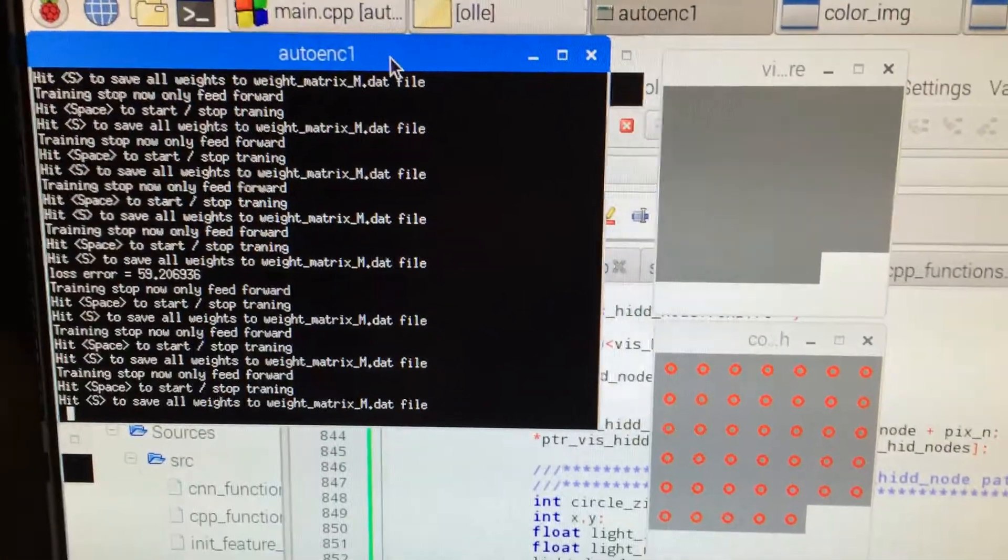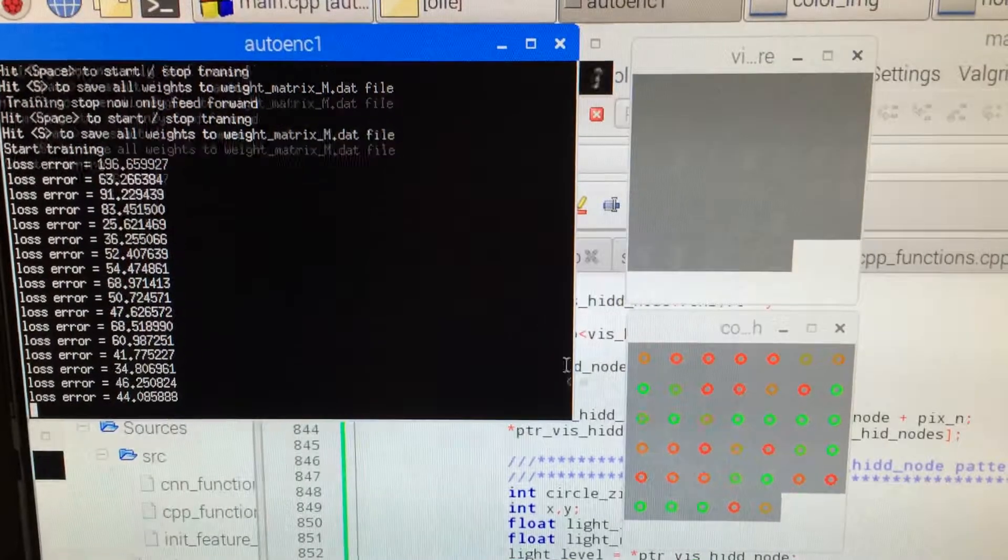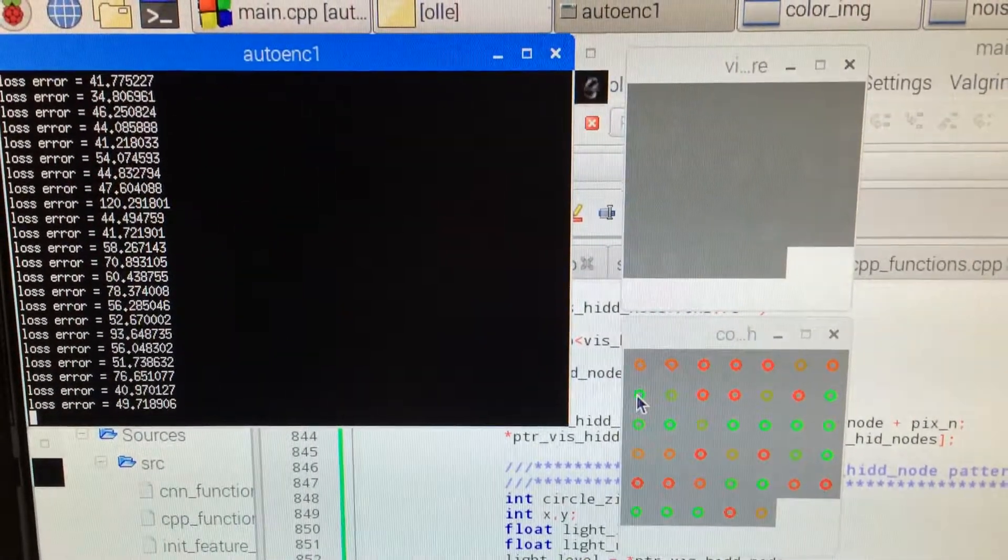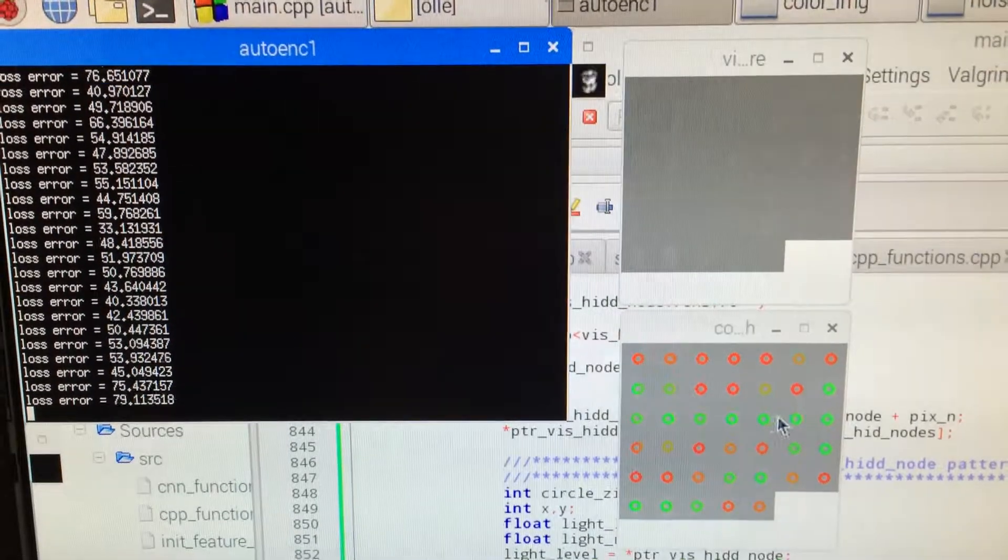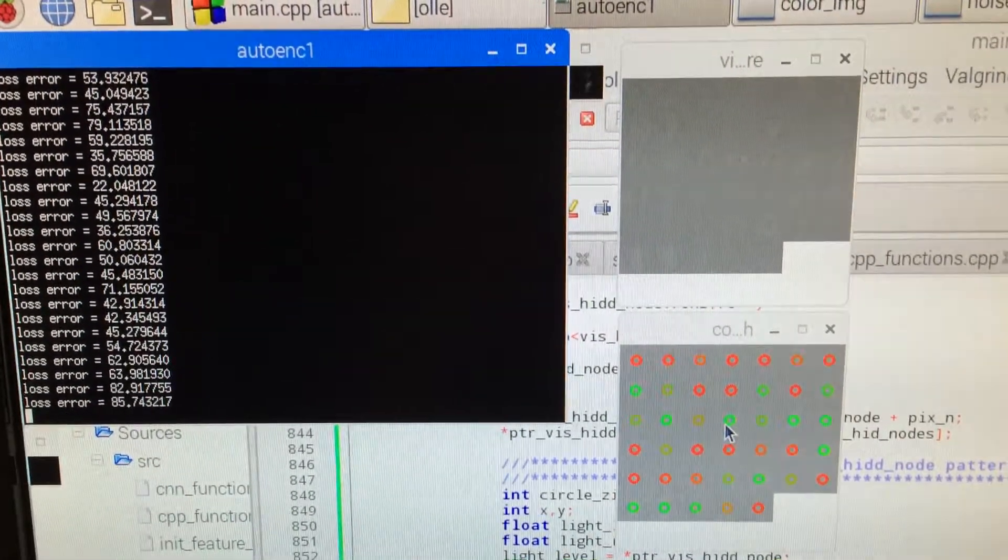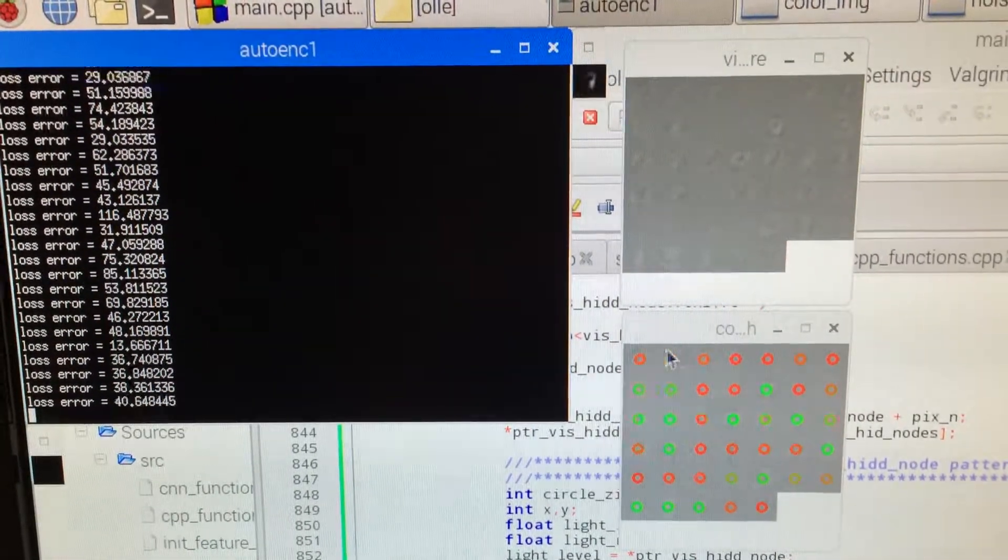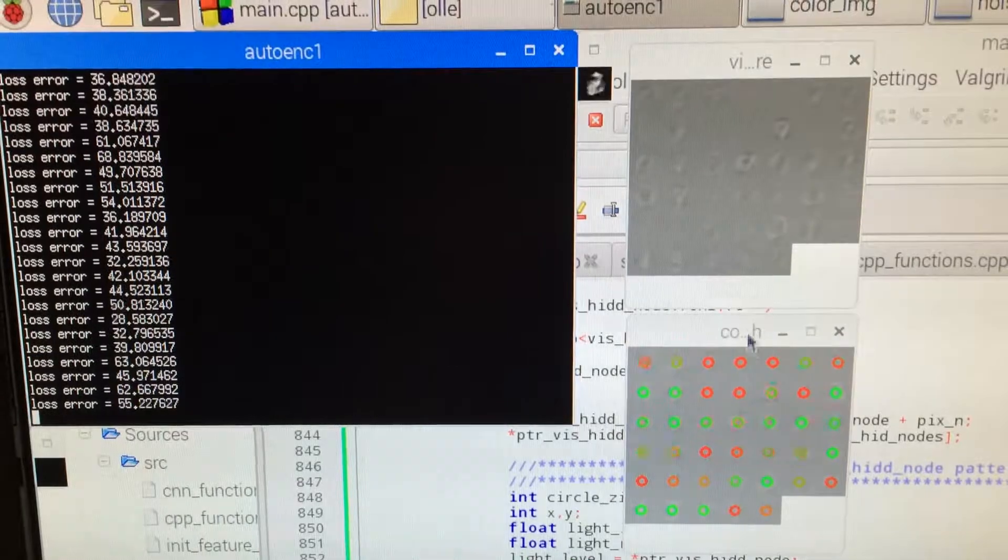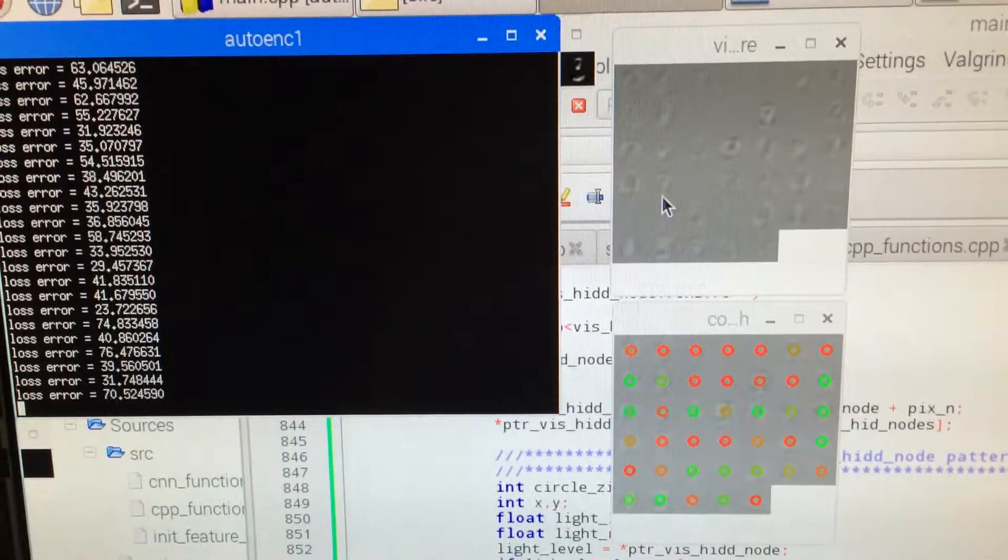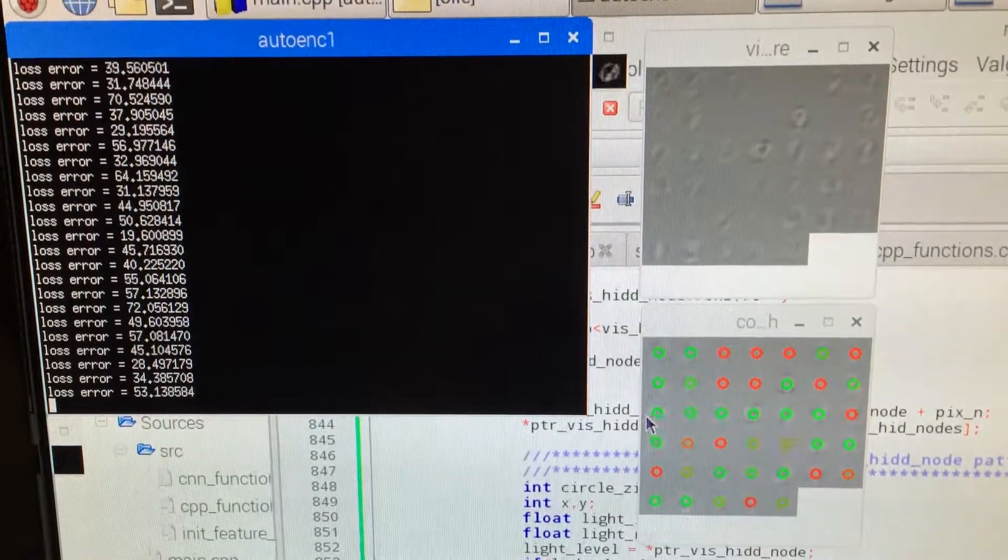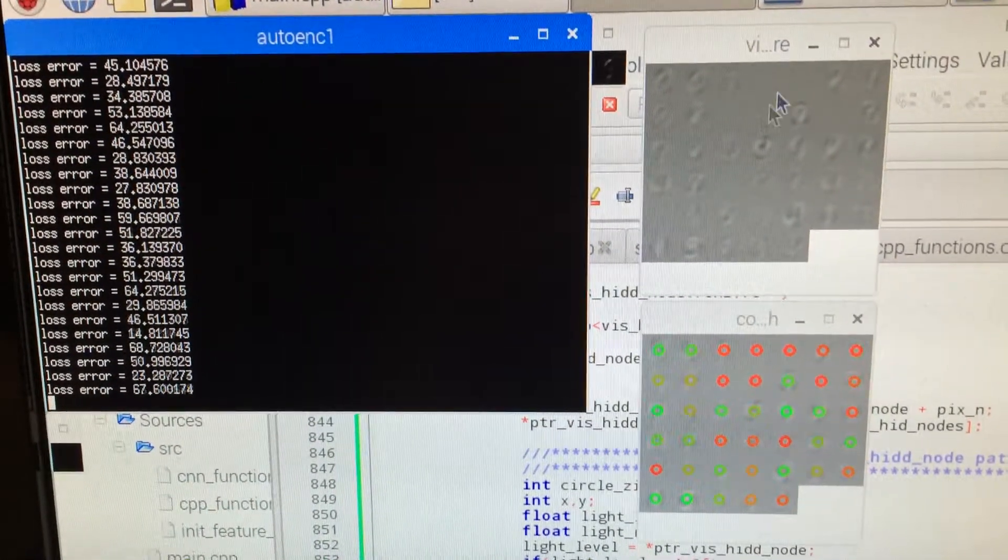When I hit space here and start training, you see the green dots represent activation - red is zero and green is one. As you see, it builds up another pattern when it starts to learn.